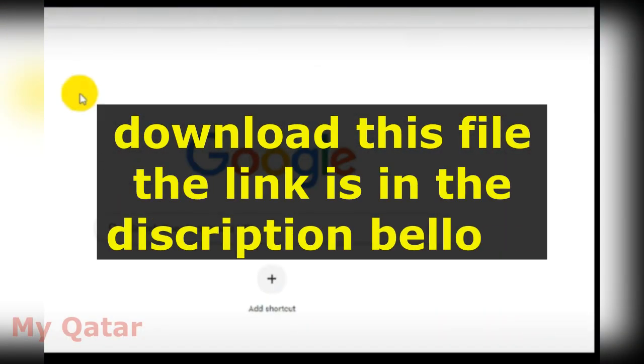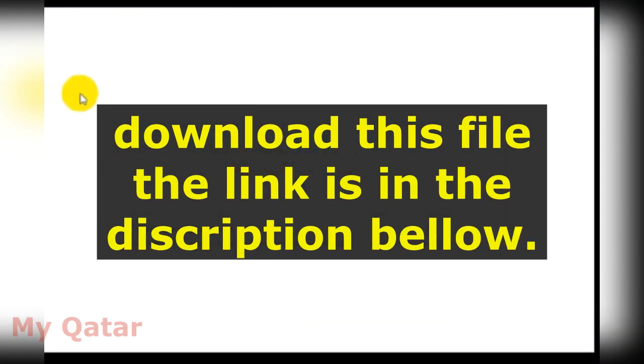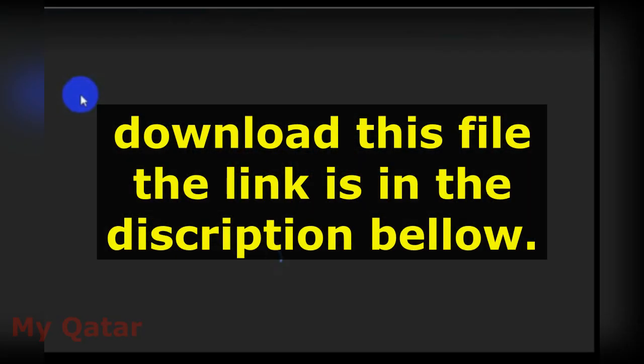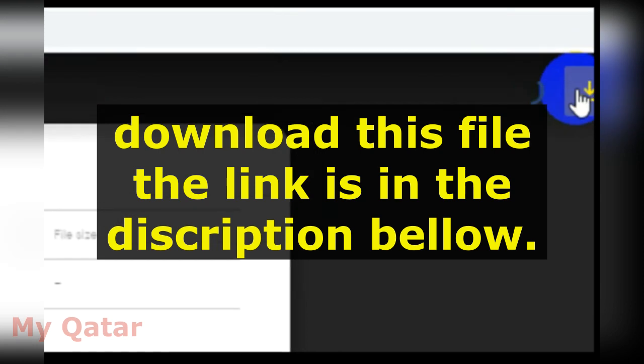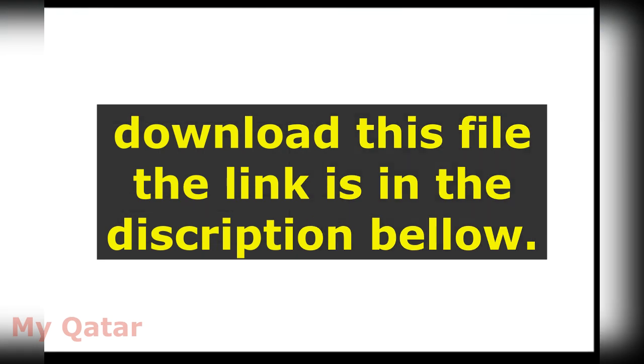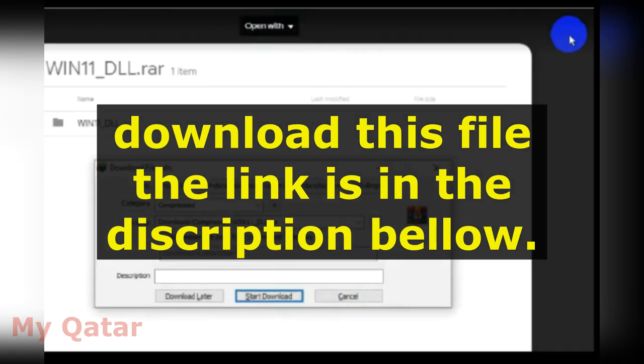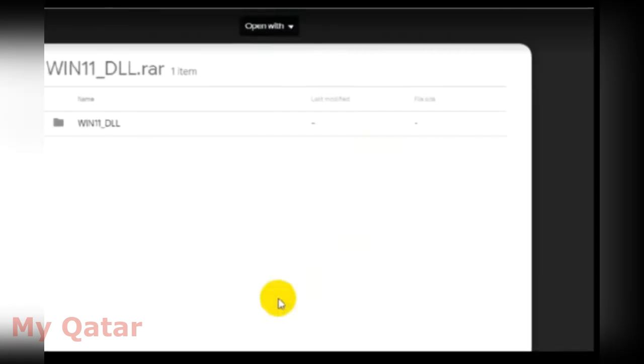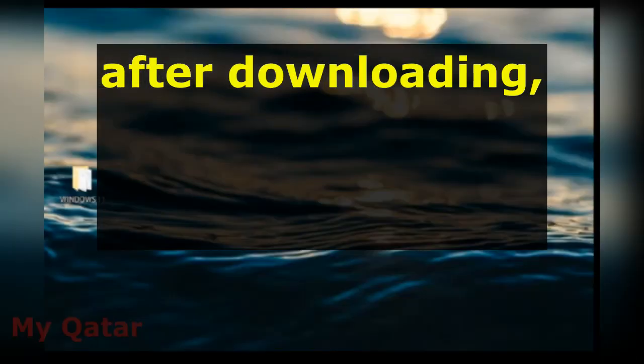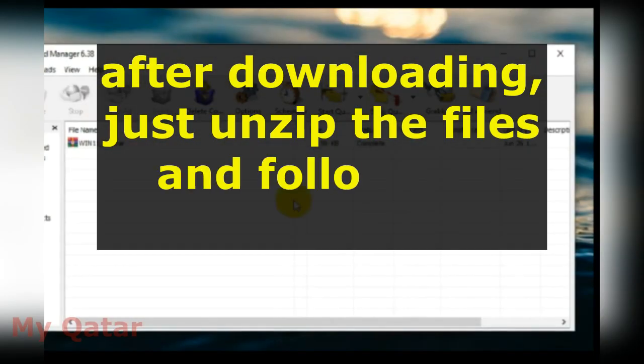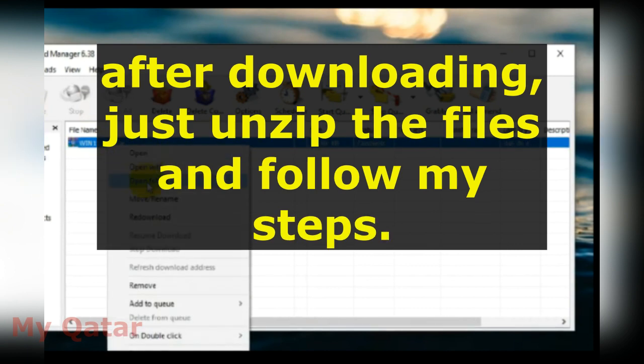Okay, now go to the description and find the link below for downloading this file. Download this file, and after downloading, unzip it.